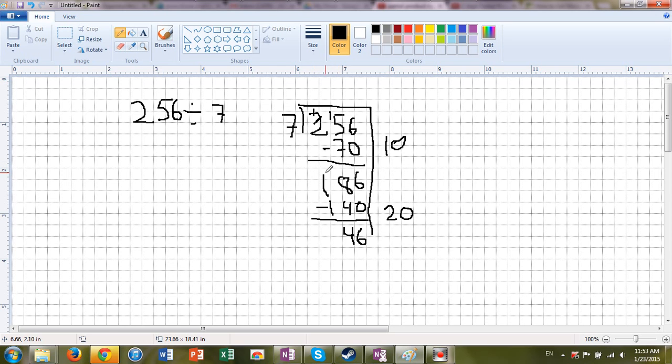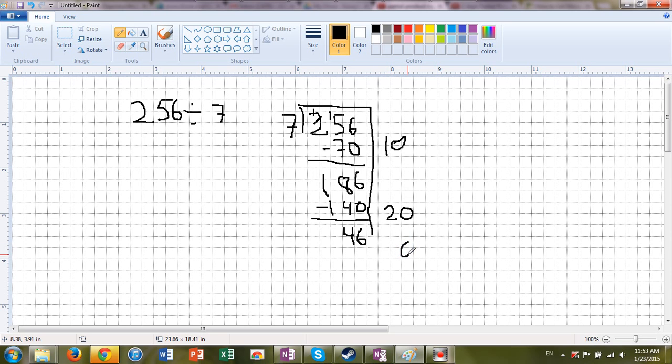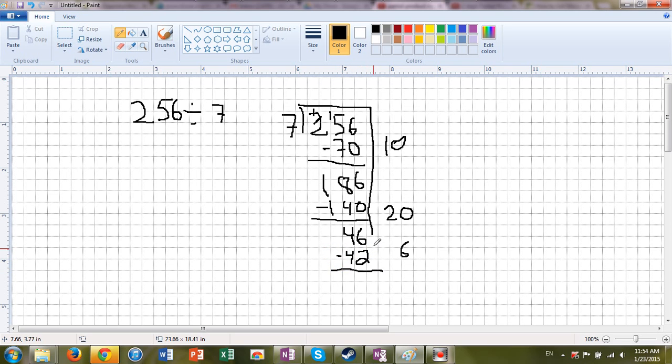I'm getting close. Now I know 7 times 7 is 49. So 7 times 6. Tell me, shout it out. Yeah, you're right. It is 42. I'm going to put it right there. Yay, we are super close. 6 minus 2 is 4. 4 tens minus 4 tens is 0. So I have 4 left over.